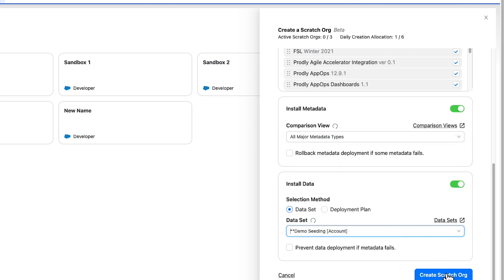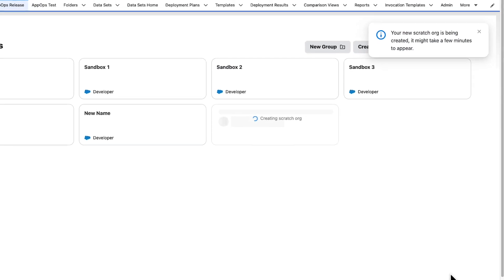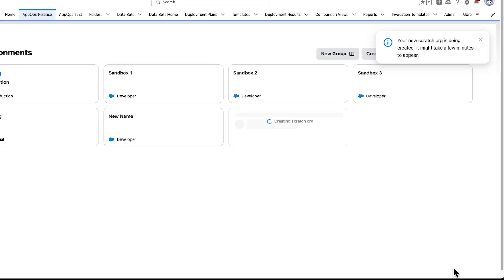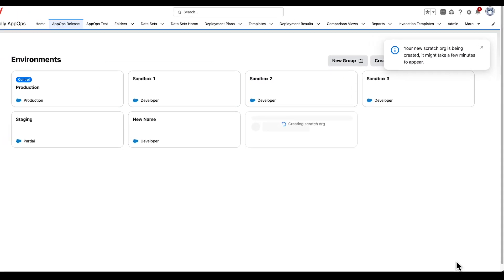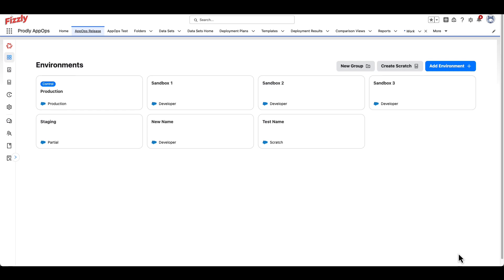By clicking Create Scratch Org on the bottom right, Prodly will start the process of creating the new Scratch Org and preload the org with the components you selected. The time it takes for the Scratch Org to fully load can vary, but once completed, will automatically be added to the environment section of AppOps release, and can be used for any deployment moving forward.